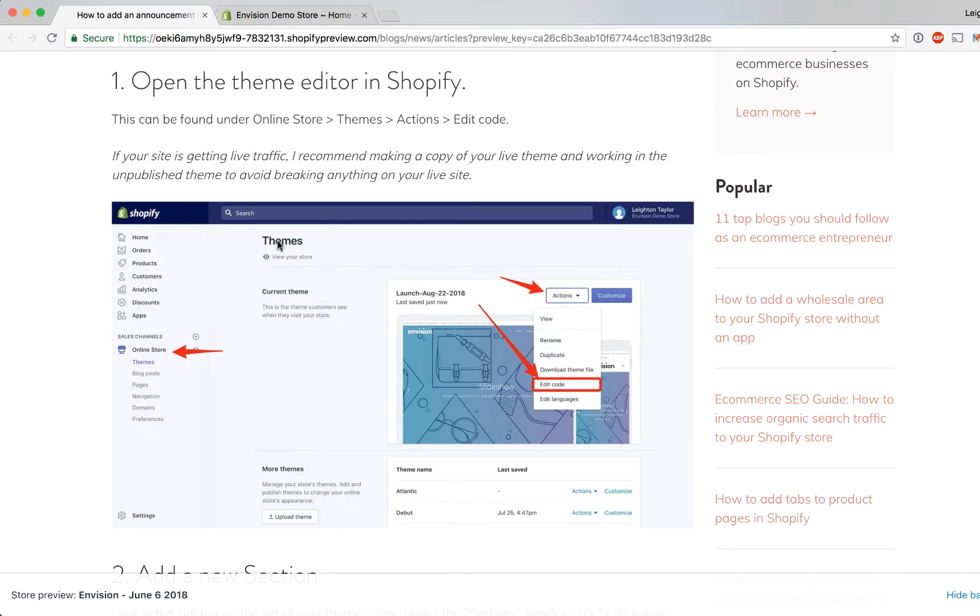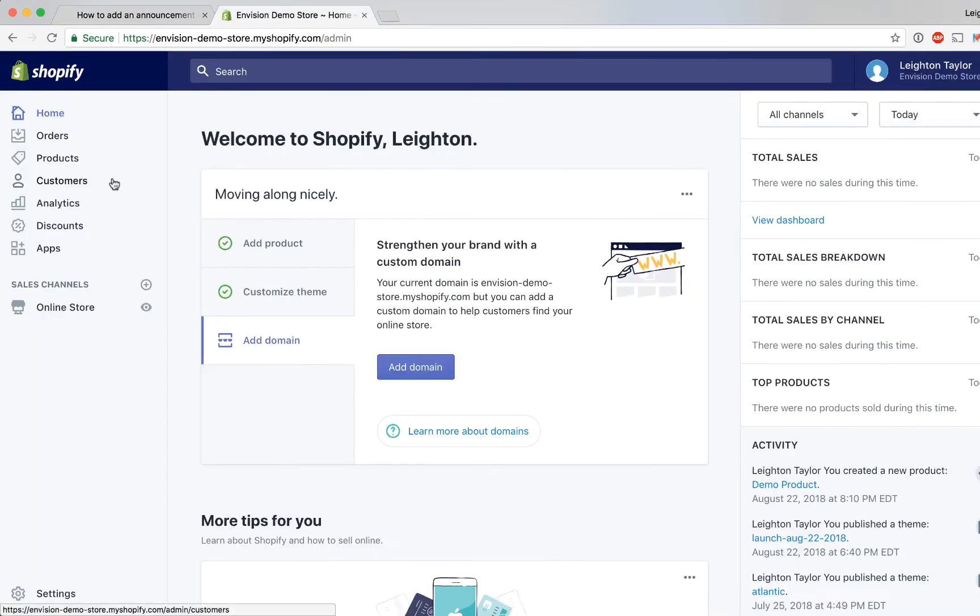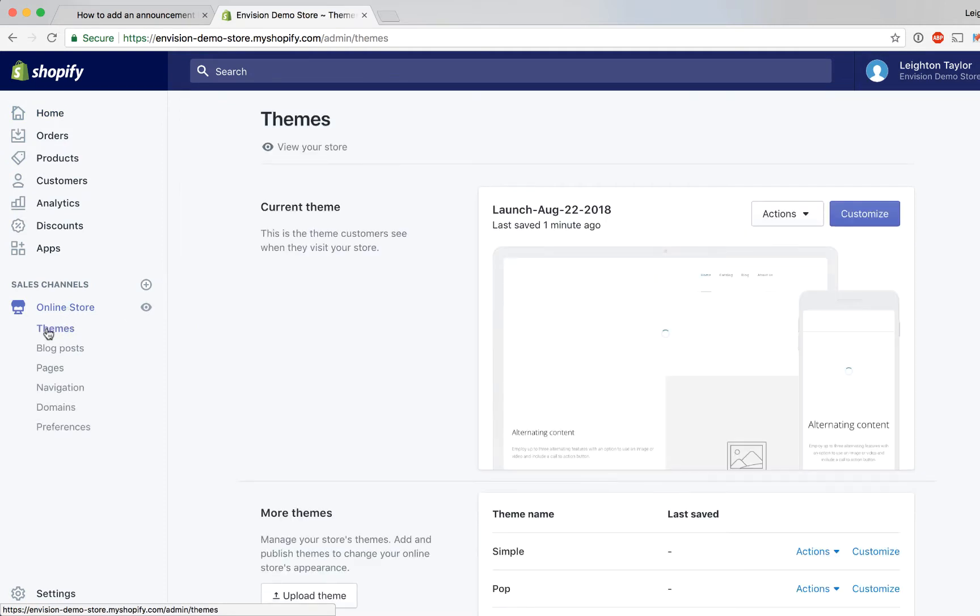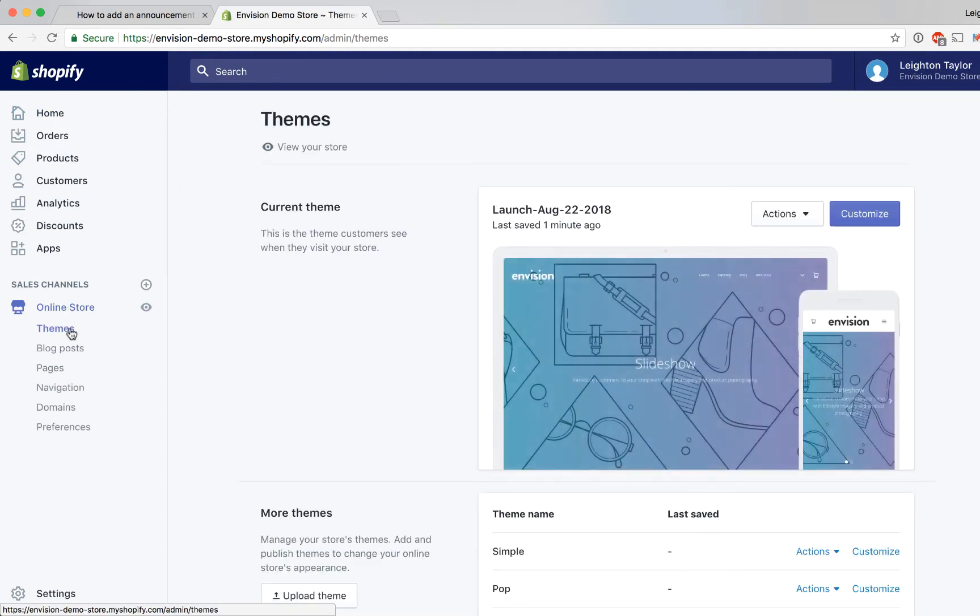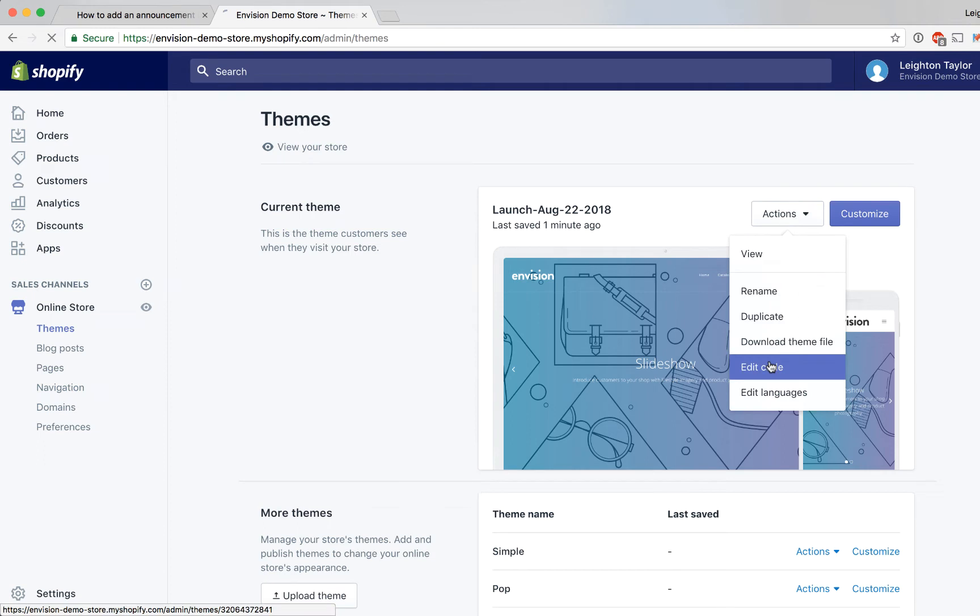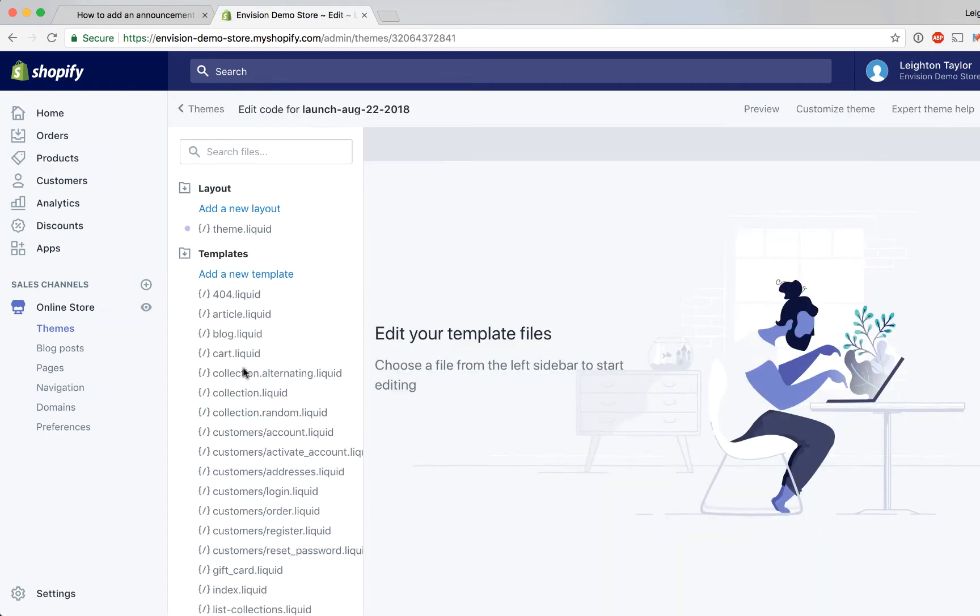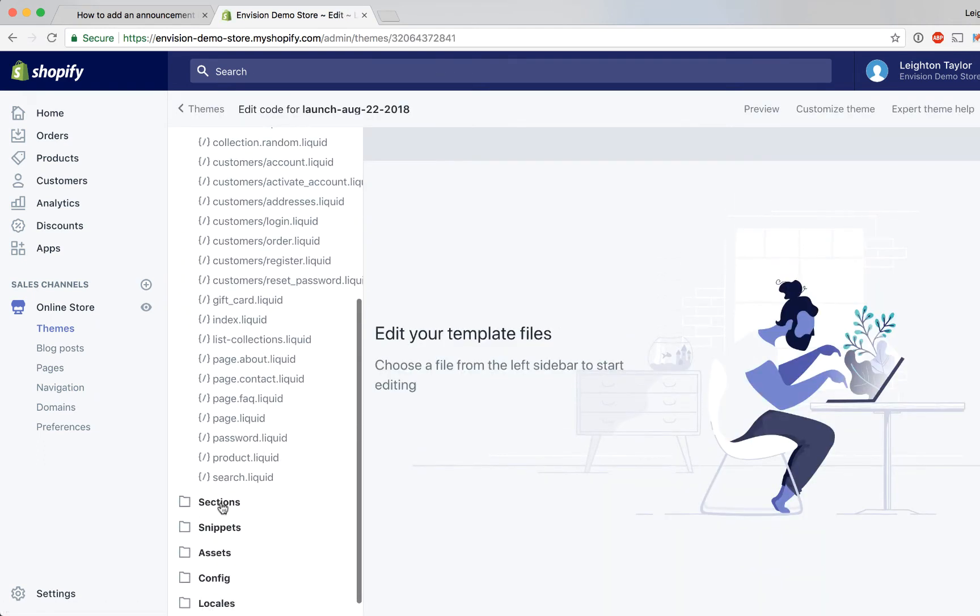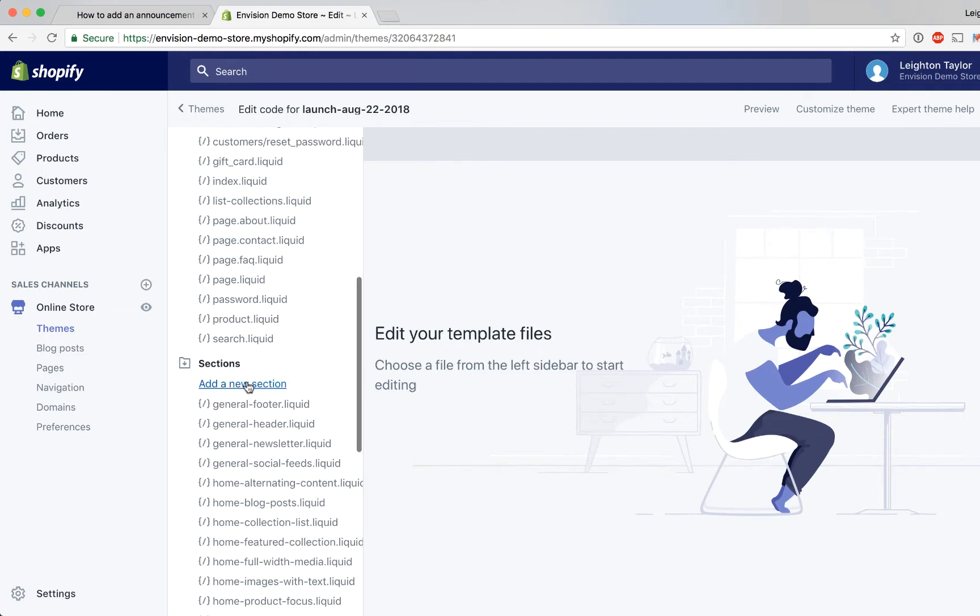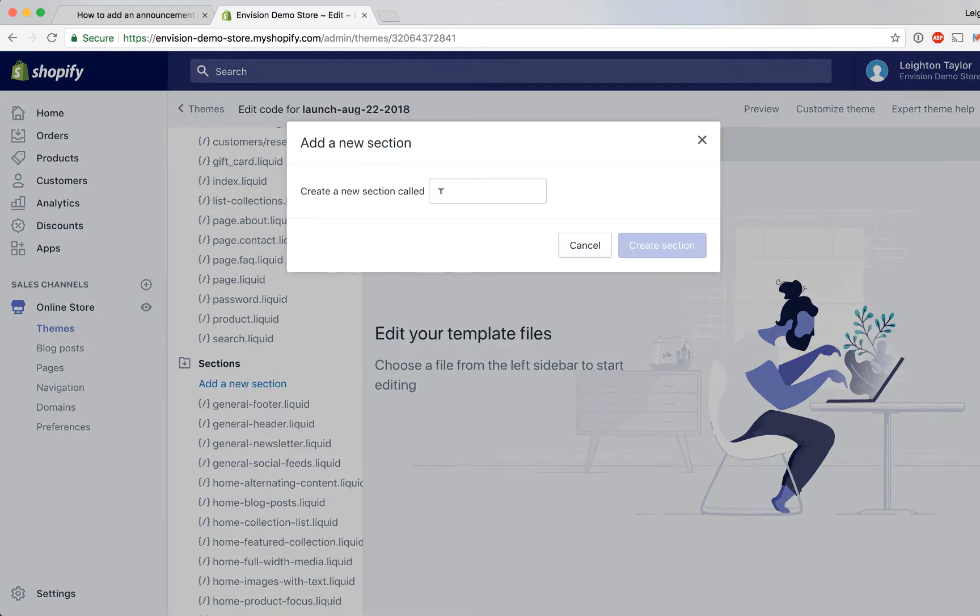The first step is to open our theme editor in Shopify and we can get there by clicking on online store and this will take us to the themes page and go to actions edit code. Next here in the sidebar of our theme editor we'll go down to the sections folder and click add a new section and we'll call it announcement-bar.